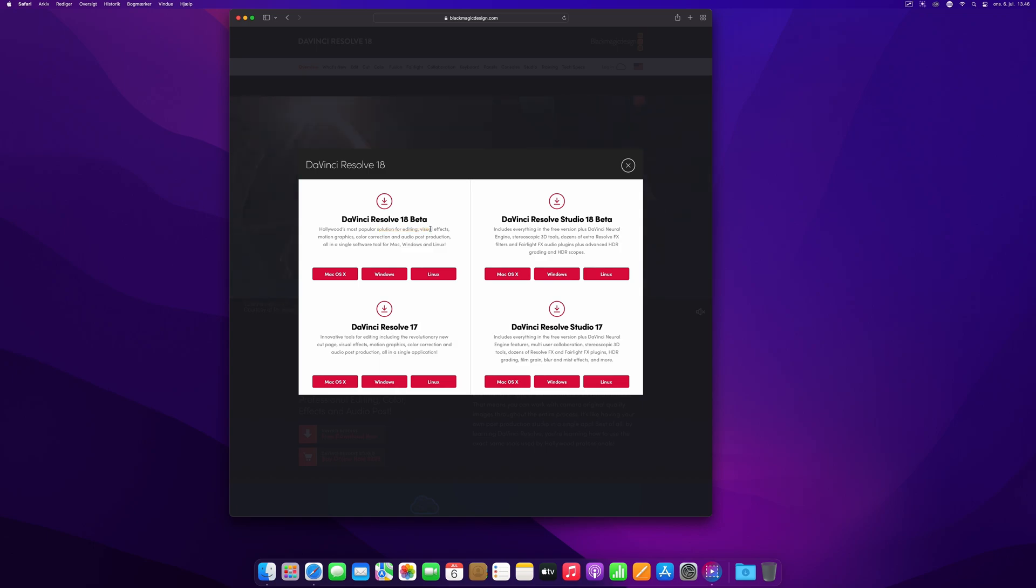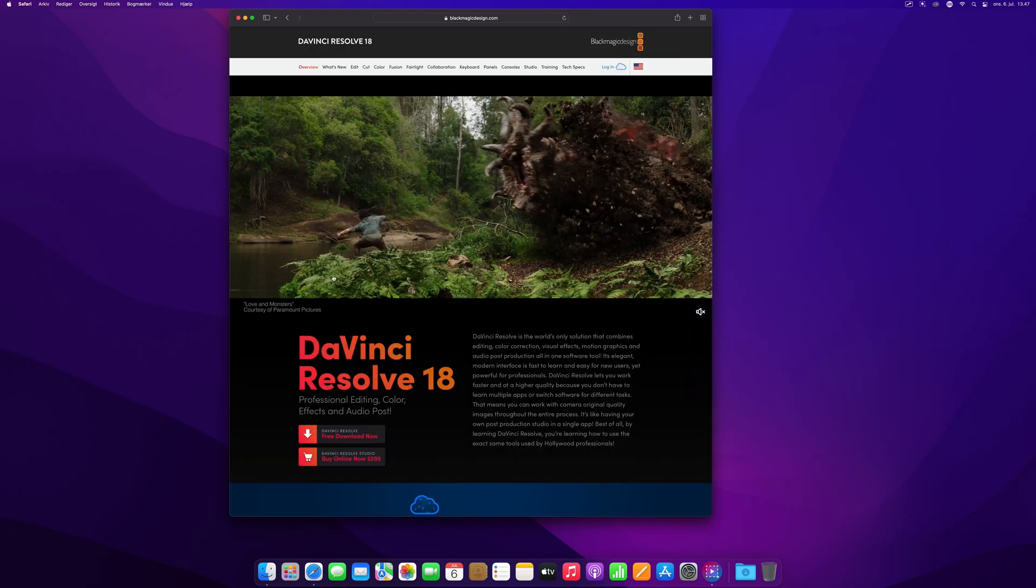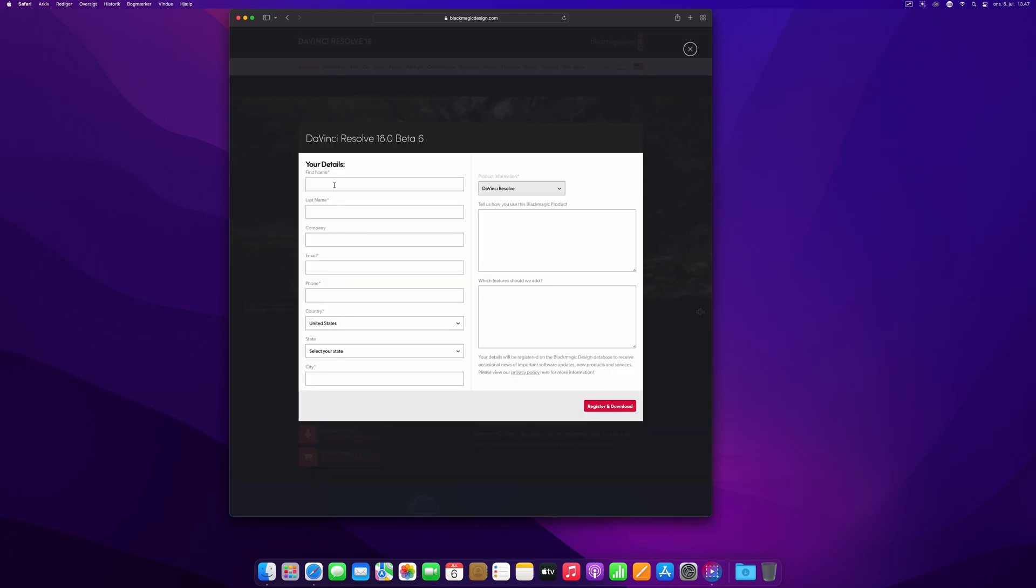It has a lot of new features you can check out which version 17 doesn't have. You pick your operating system here, and then you fill out the details and you click download.